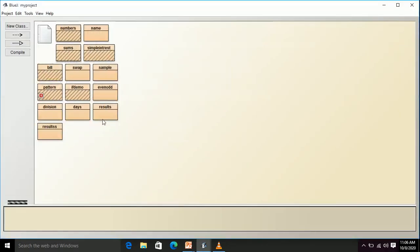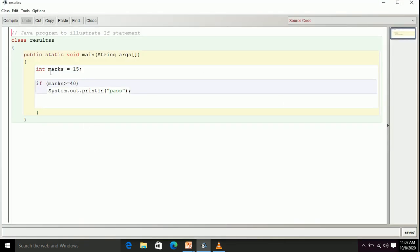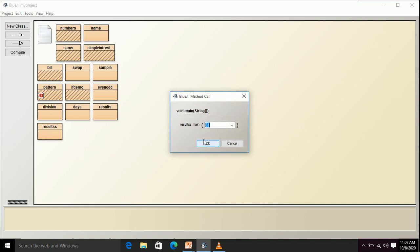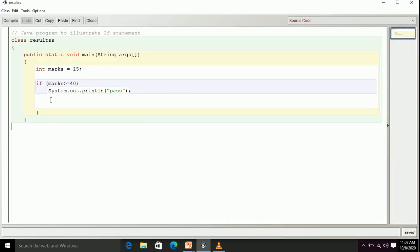First I will demonstrate the if statement. In the program, int marks equals 15. The condition marks greater than or equal to 40 is false, so this statement will not get executed. I compile and run this program and will not get any output. The terminal window shows no output because the condition is false and there is no else part.